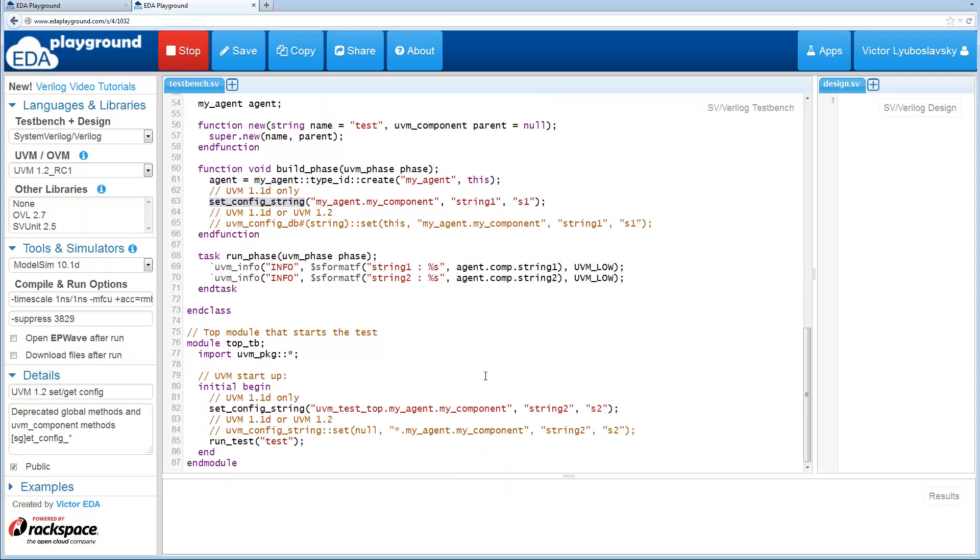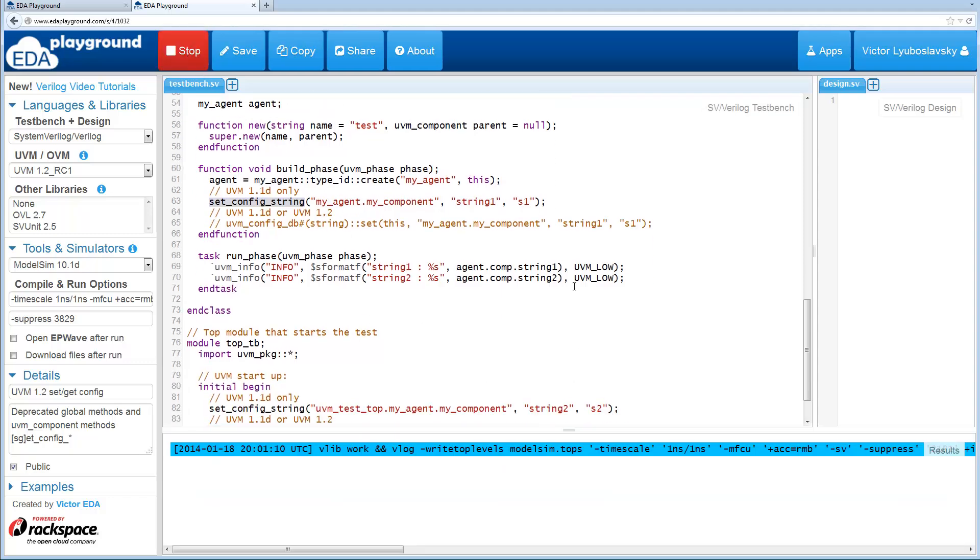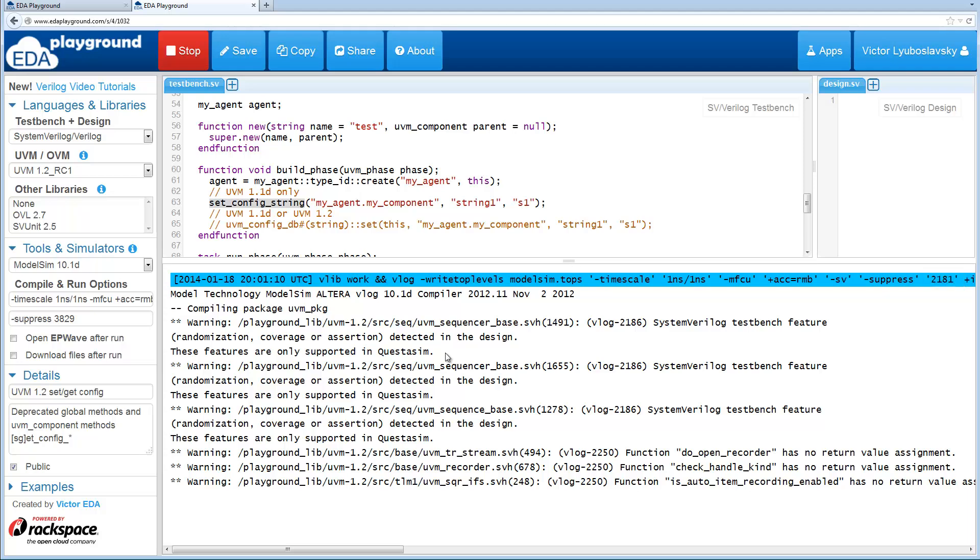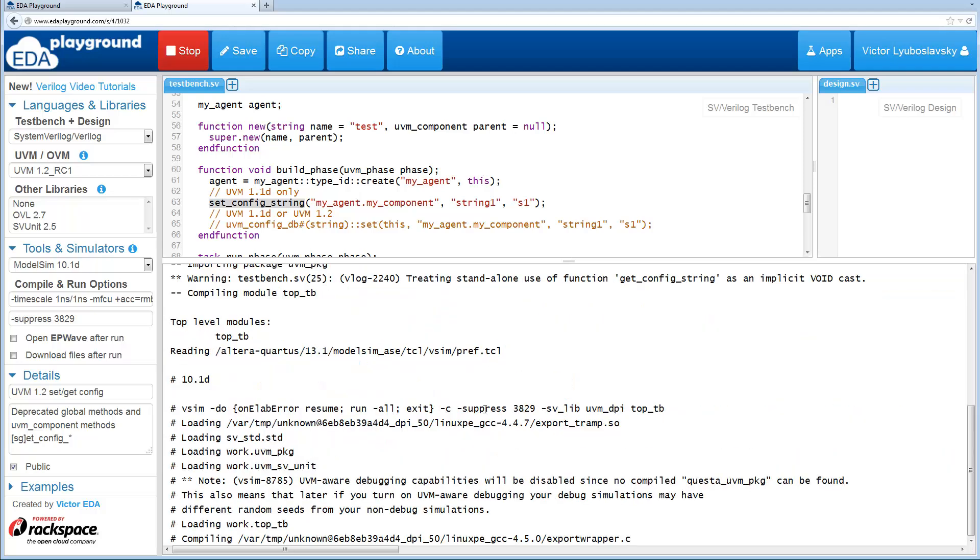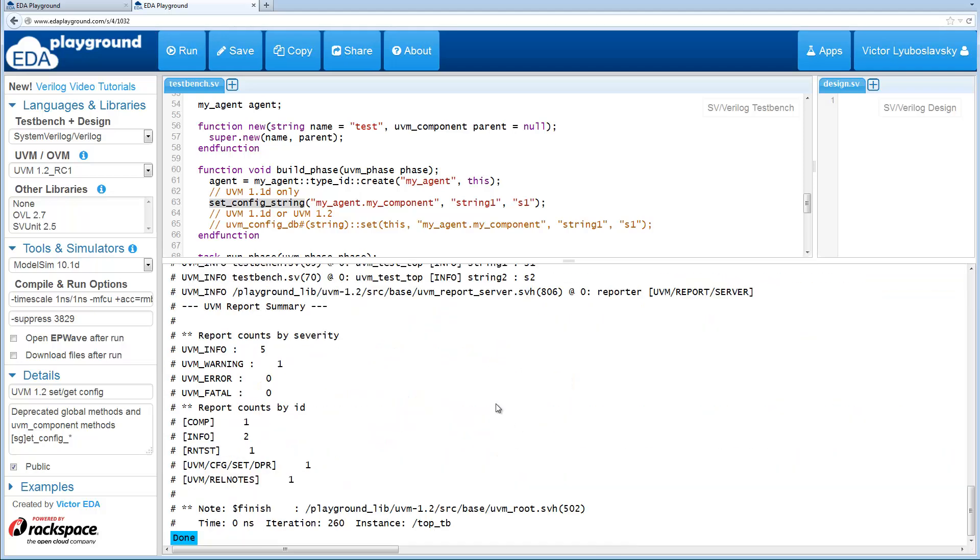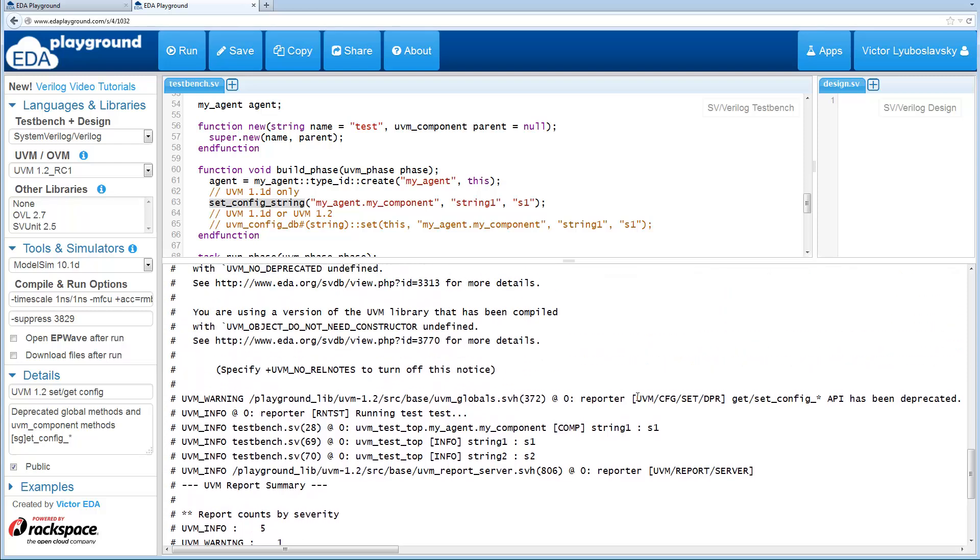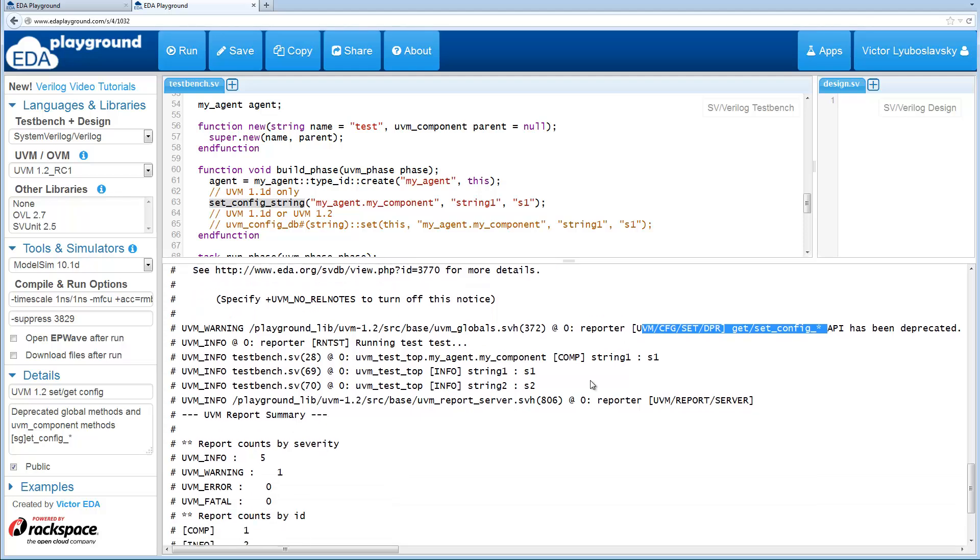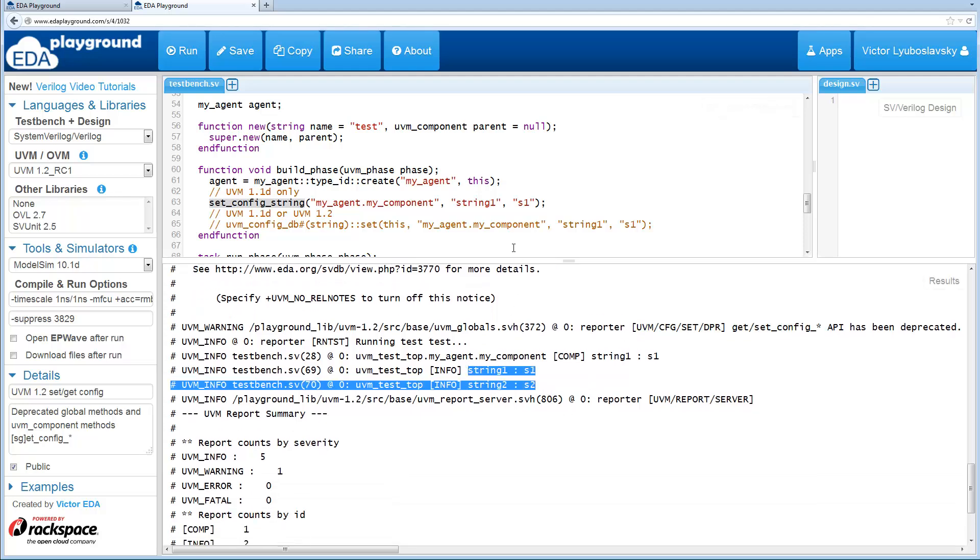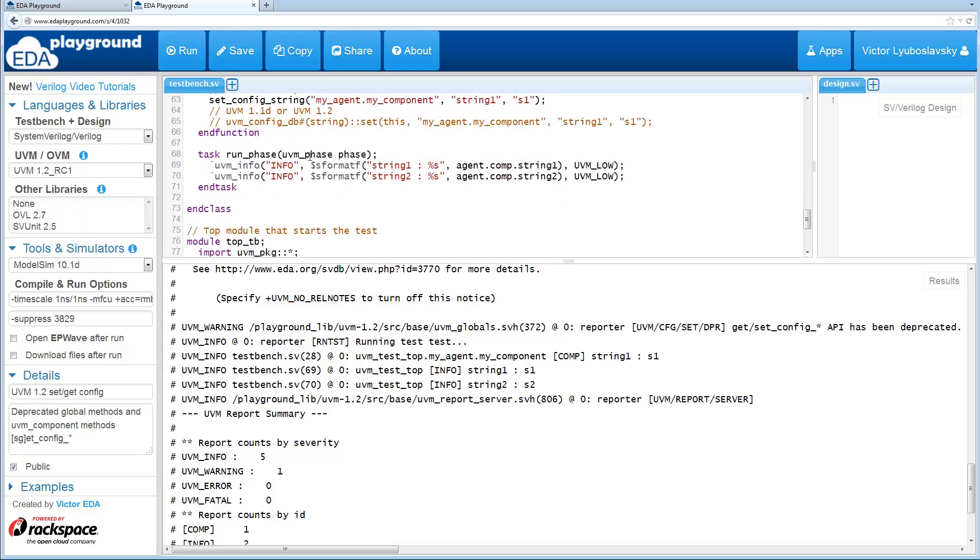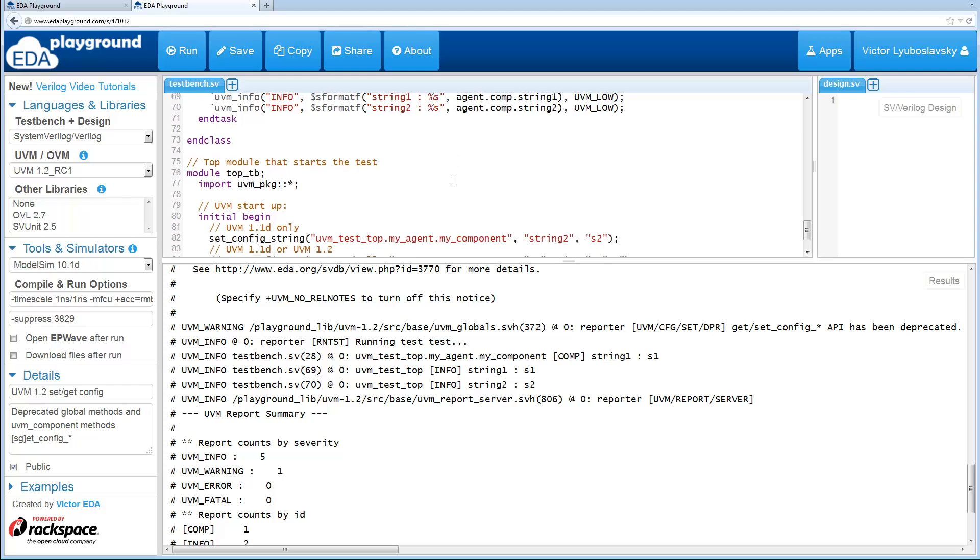If I run this, it'll actually still work in 1.2, however it has been deprecated so you will get a warning over here saying this API has been deprecated. But you can see things are working, we print out string 1 and string 2 in the run phase. Early on when we did the get config we printed out string 1, which we got S1 as the correct value.